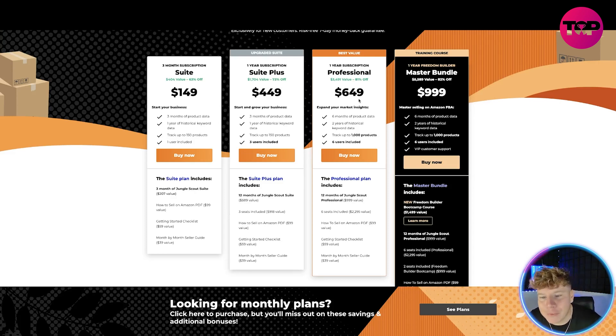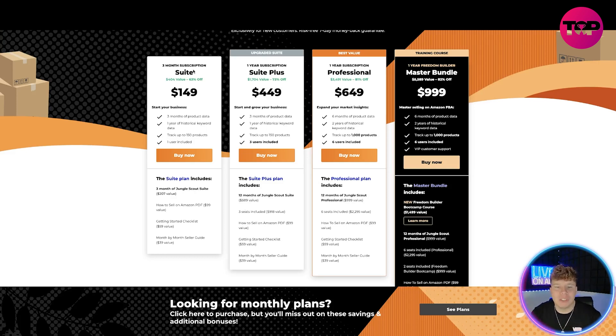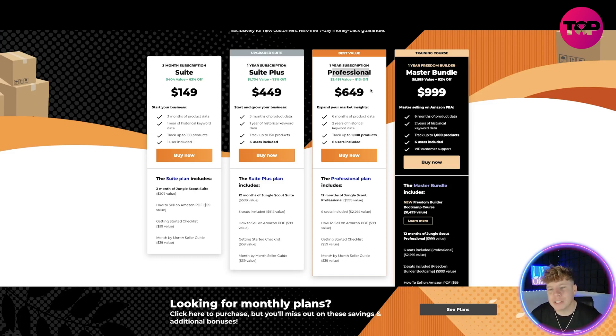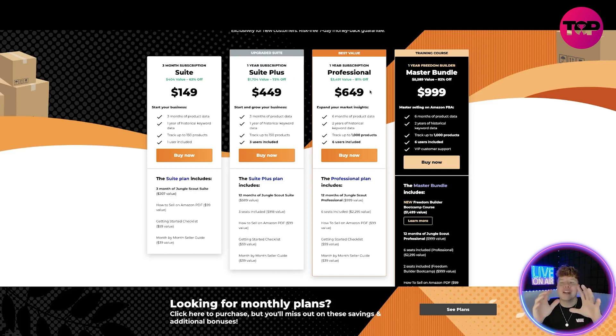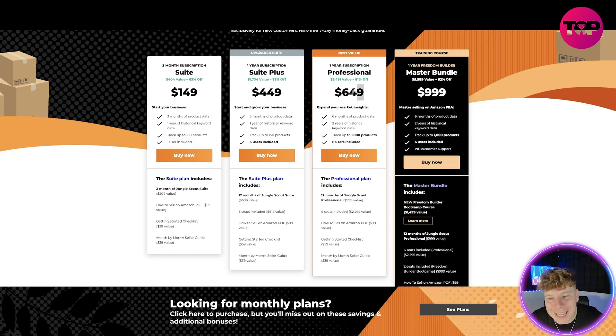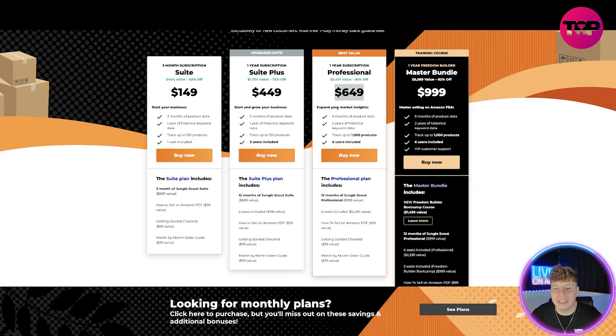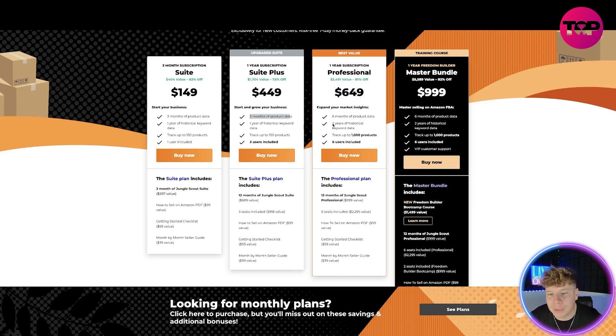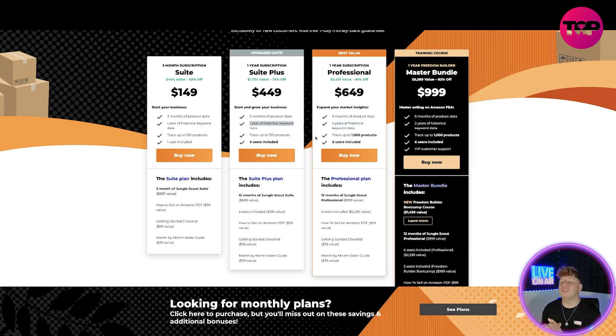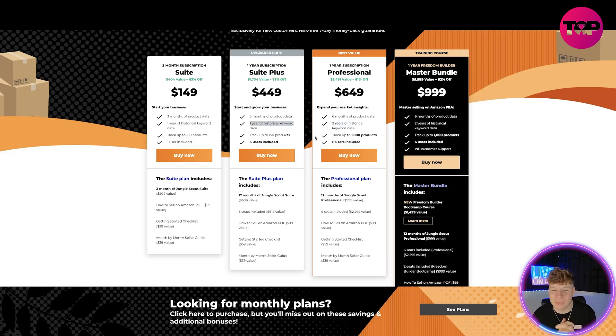For the Professional, the one year subscription, all you got to know is on the Suite this is a three month subscription. On the year subscription it starts at the Suite Plus. For the year subscription for Professional, you're actually saving a whopping $3,491. It's incredible the value you get. You're paying $649. That's six months of product data, that's double what you got in the Suite Plus. Two years of historical keyword data, that's double what you got in the Suite Plus. And up to a thousand products, that is nearly ten times what you get in the Suite Plus. Double the users as well, plus all of the included plan.